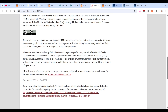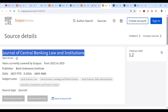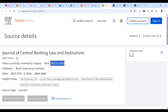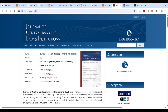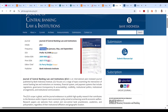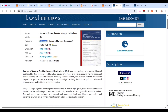The fourth journal is the Journal of Central Banking Law and Institution. It has been indexed since 2022 and is current through 2025. The subject areas include social science, law, sociology, political science, public administration, economics, econometrics, and finance. It is published tri-annually — three issues per year.